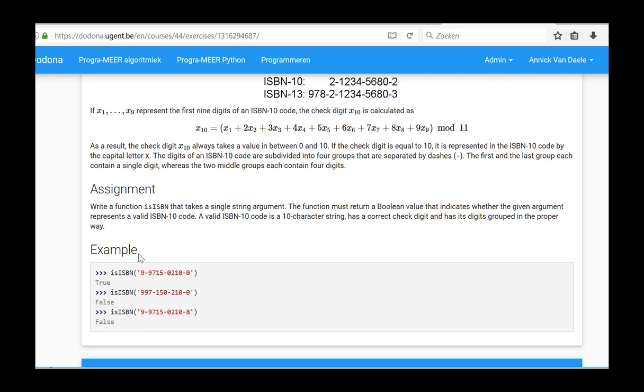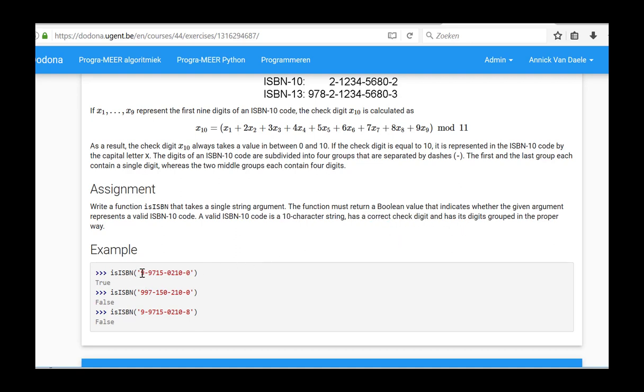A valid ISBN-10 code is a string having ten characters that has a correct check digit and has its digits divided into four groups of one, four, four and one digit, each time separated by hyphens. The first nine characters must be digits and all other combinations of characters should return false.